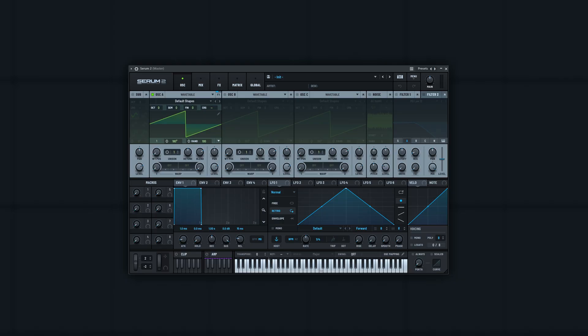So when you load up Serum 2 initially, you have a sound like this. A saw bass is going to be pretty close to this, but beefed up a little bit to sound a bit nicer.